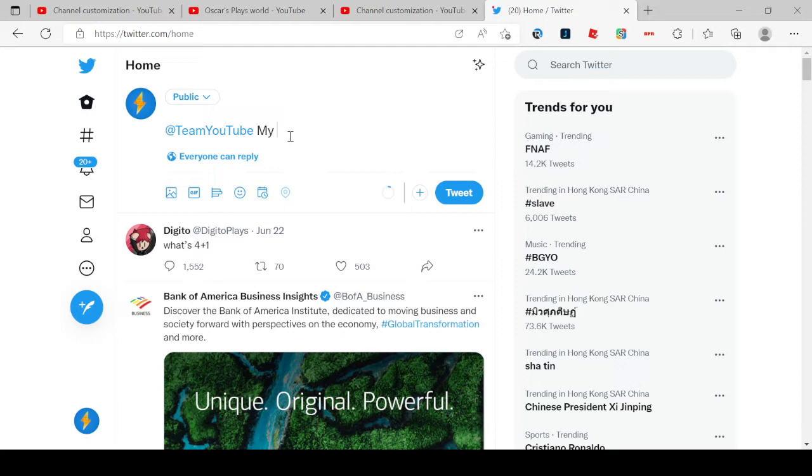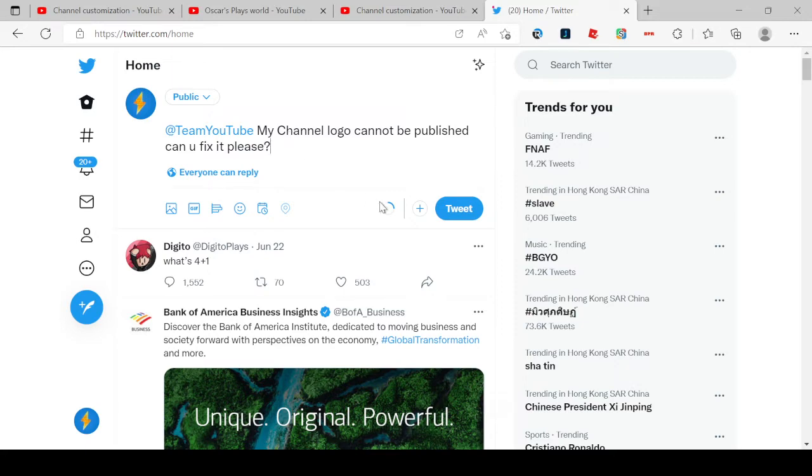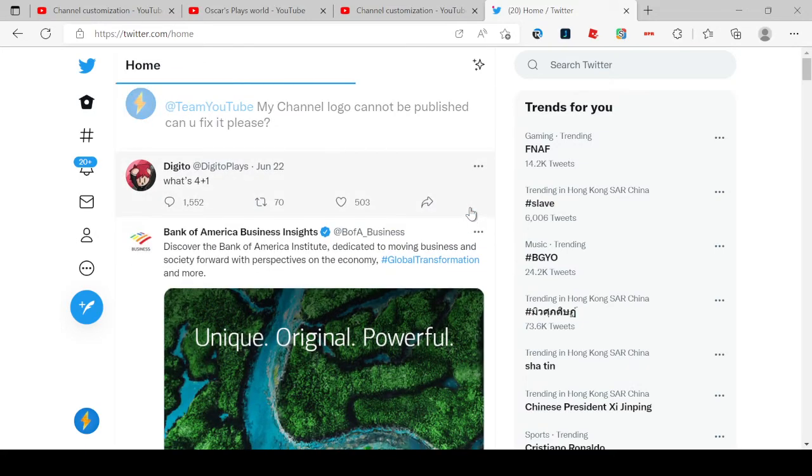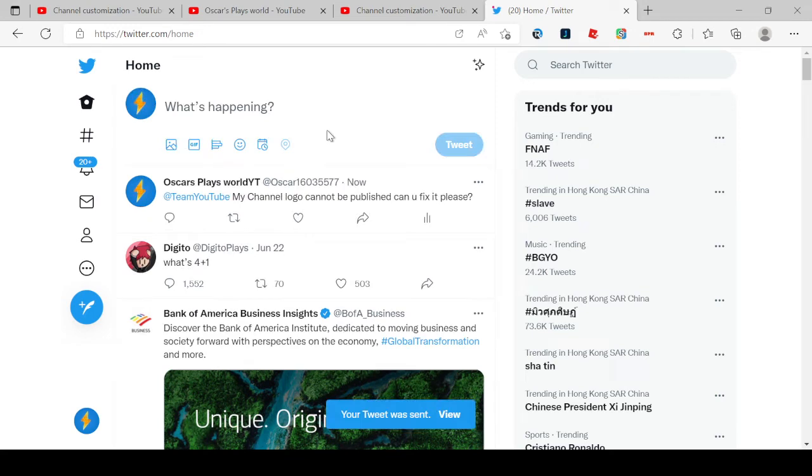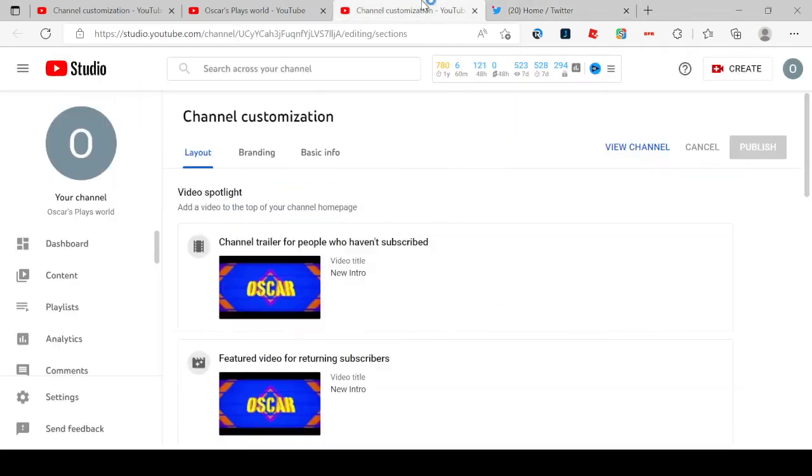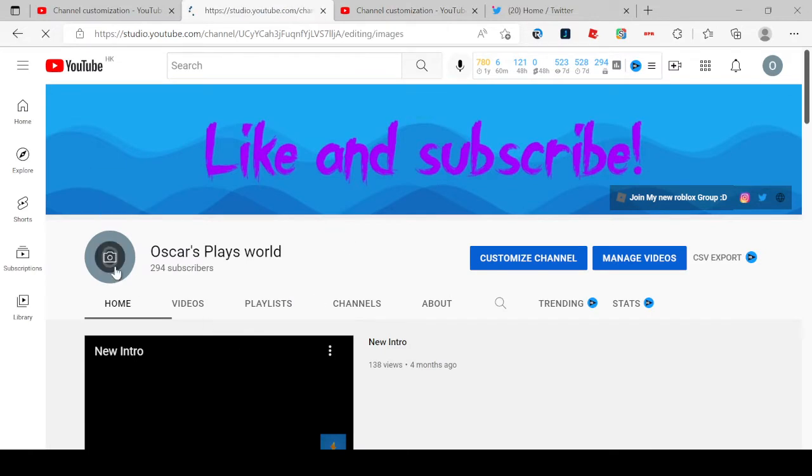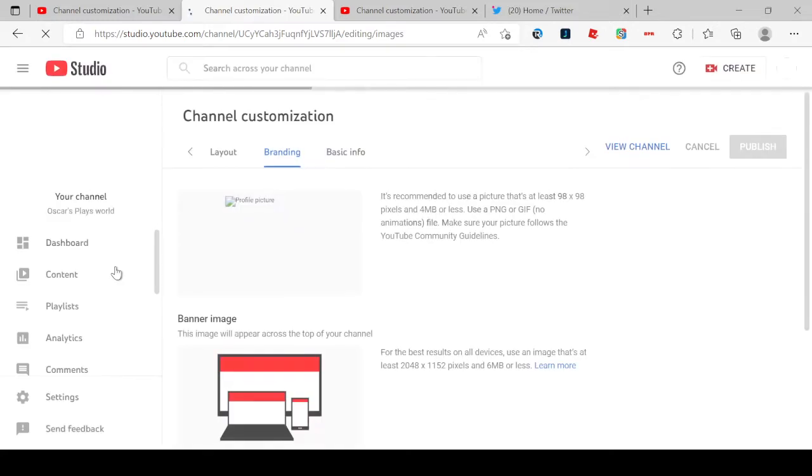My channel logo cannot be published and you fix that please. Oh my. I hope they will respond soon because I cannot take this, dude. YouTube, what happened to you, dude?